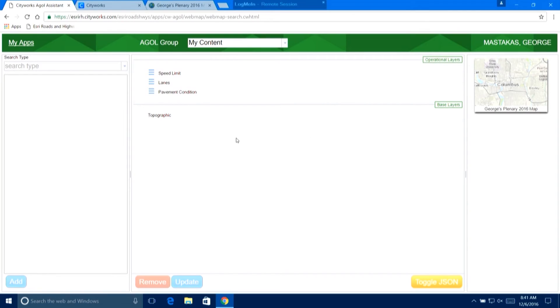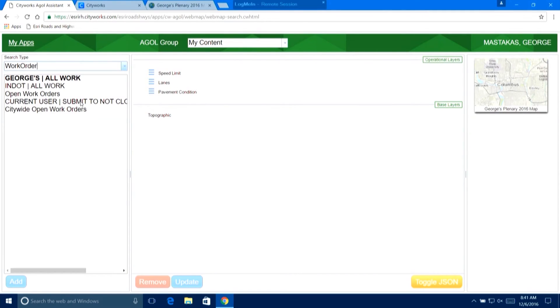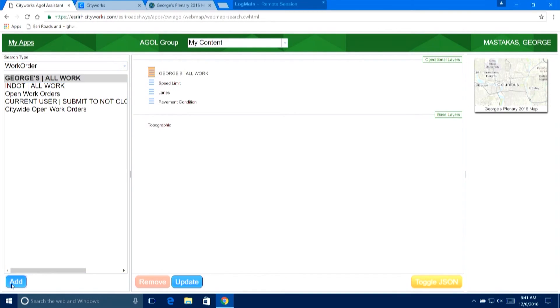I'll pull up my web map from ArcGIS Online — in this web map I have operational layers: speed limits, lanes, pavement conditions, resting on top of a topographic map. Over on the left I'm going to bring up my saved work order searches — these are searches I've defined, plus others shared with me. The one in bold is mine. What's awesome is I can just grab this, say add, add it to my web map, and place it wherever I want in the sequence of that web map.